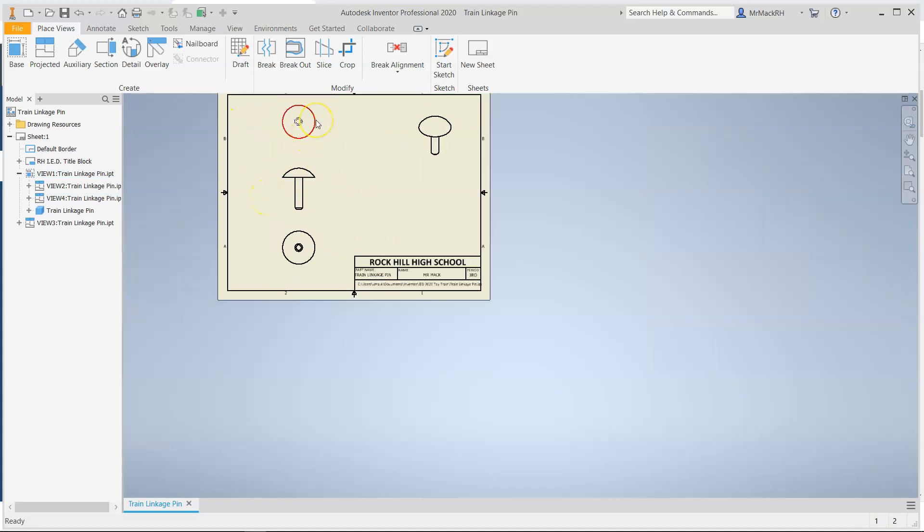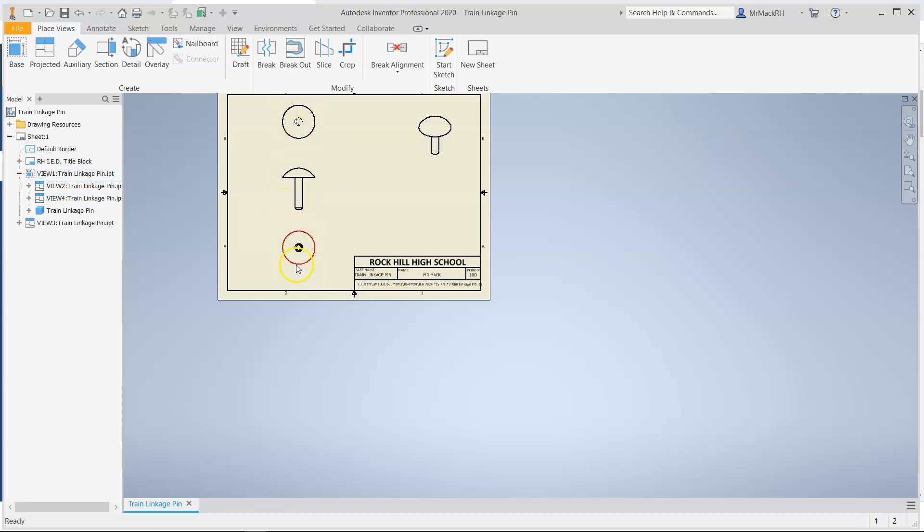So you could actually get rid of your top view, but I'm going to leave it there just for argument's sake. So we see this is the top. That's the side. Or that's the front rather. And that's the bottom.